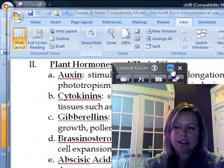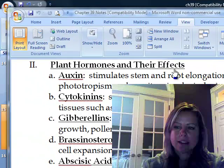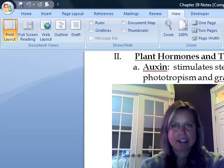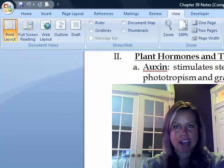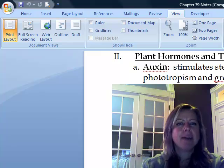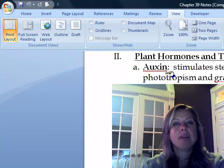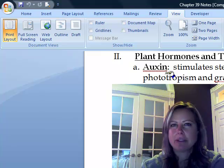Now we're going to get into the different hormones that plants can have. It's kind of interesting because people don't realize that plants have hormones, but they do. The first one we're going to talk about is auxin, and this is the one you'll hear about the most because it's a very common one and it does a lot of different jobs.